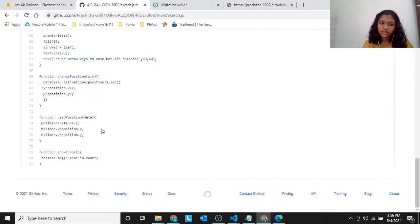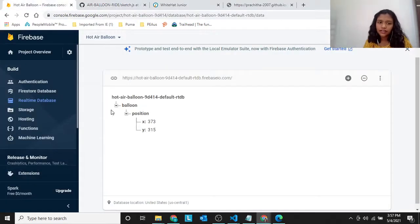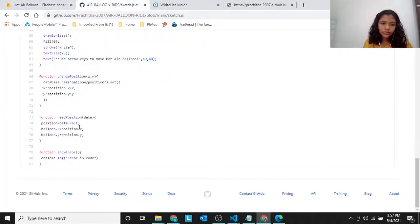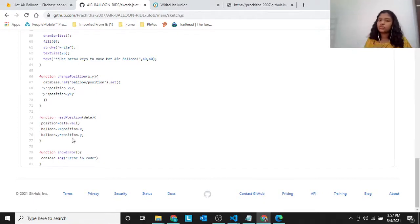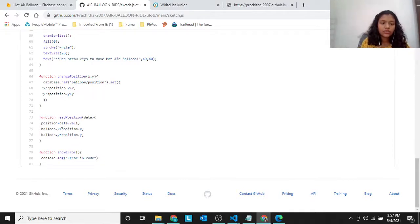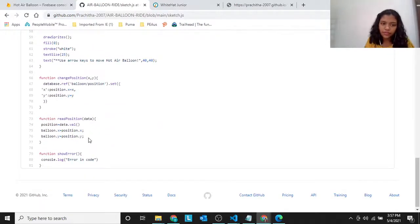Next, let's go into the readPosition function. position equals to data.val(). Next, balloon.x equals to position.x. balloon.y equals to position.y. That means whatever we set the position, the balloon should also move according to that. So we are reading the position and then applying it to the balloon.